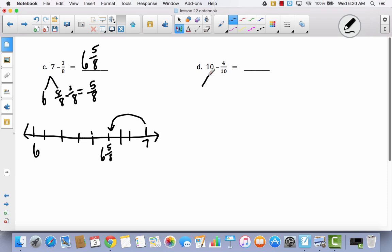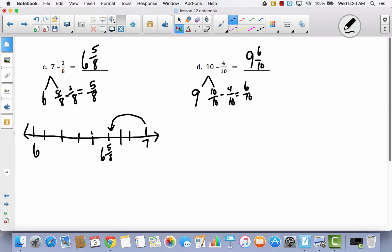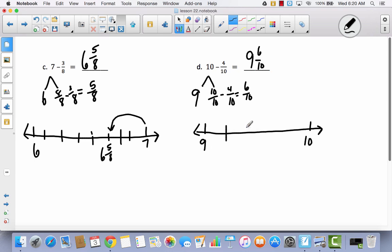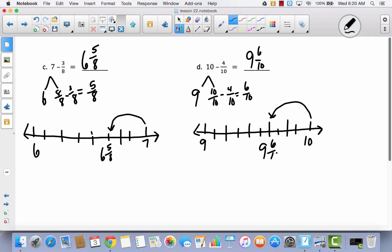Hopefully you decomposed ten into nine wholes and ten tenths — this is still equal to ten. We've got ten tenths and we subtract four tenths, leaving six tenths. So now I have nine wholes and six tenths. On the number line, I go from nine to ten and divide into ten parts — start by dividing into five, then divide each in half to get ten parts. Starting at ten and going back four: one, two, three, four. That puts me at nine and six tenths.